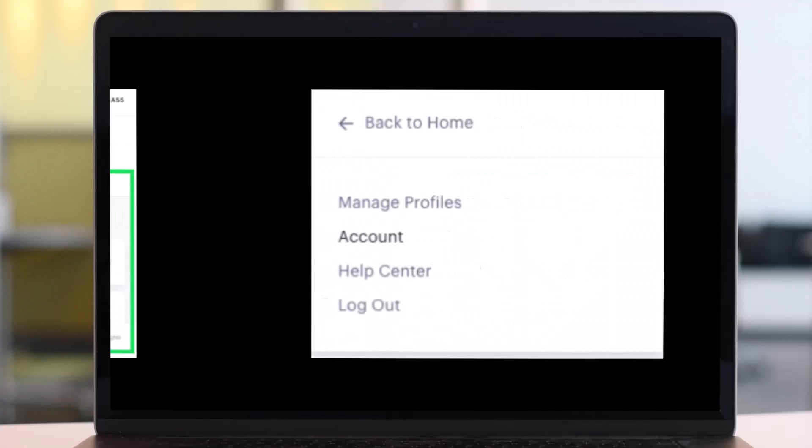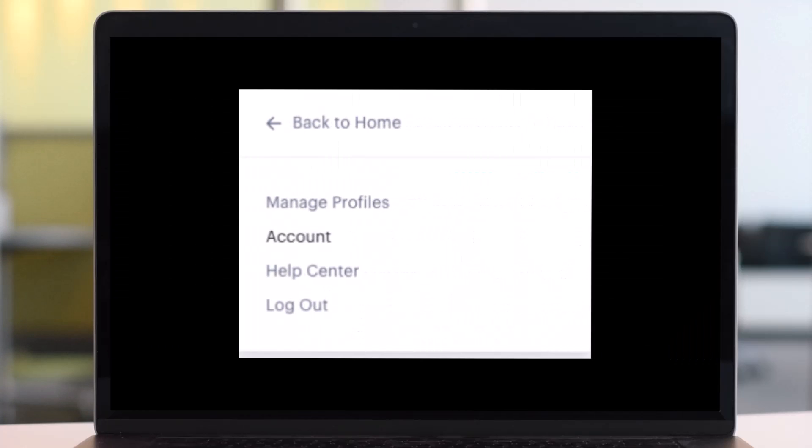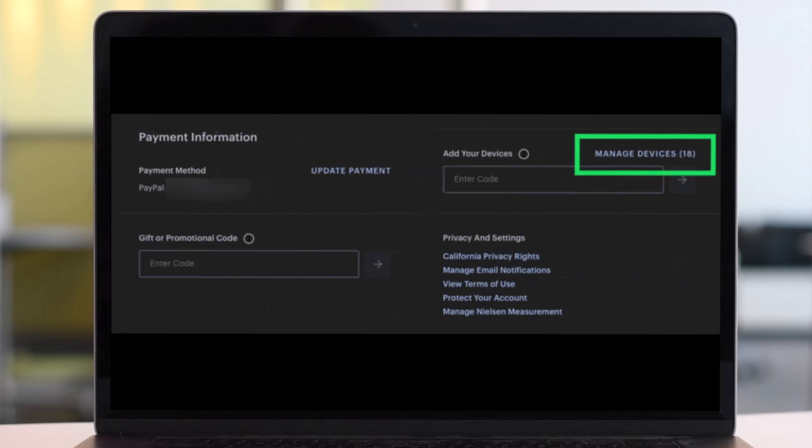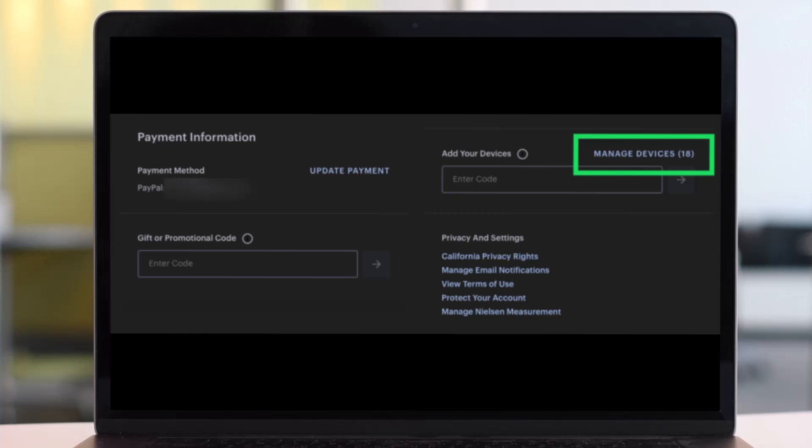Scroll down the page that appears and then click on the option that says manage devices. Once you click on manage devices, here you can see the names of any device and their date of the first login.